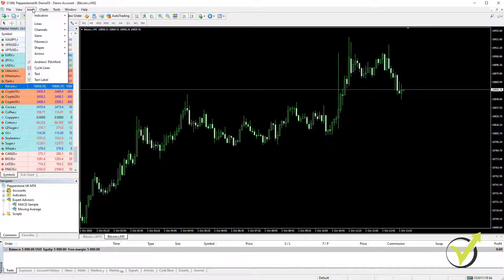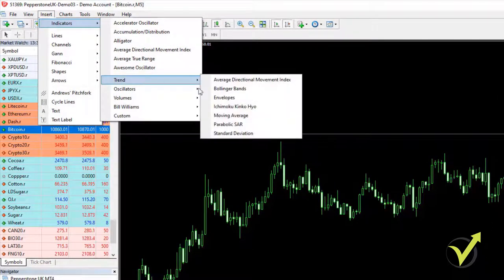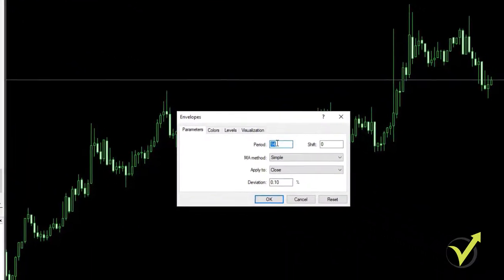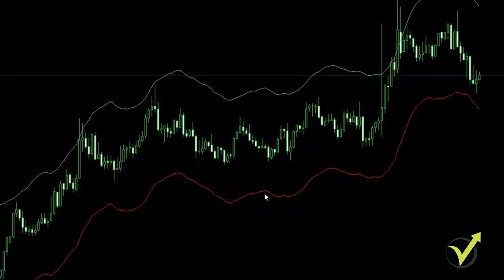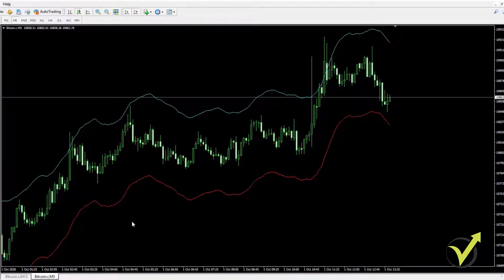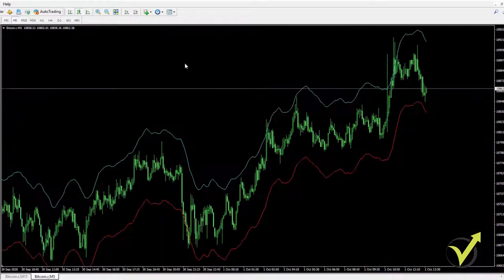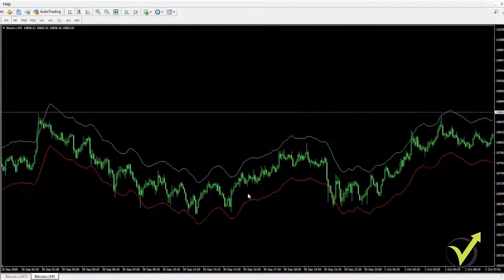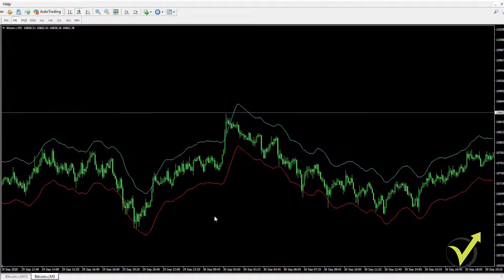The first indicator I will add is the Envelopes. I go to Insert, Indicators, Trends, and then Envelopes. The default period value is 14; I will change it to 11 and set the deviation to 0.39. These are two kinds of moving averages that go in parallel, and usually the price stays between them. If I zoom out, you will see that the price stays between the two bands of the envelopes, and when there is volatility it gets outside the bands.